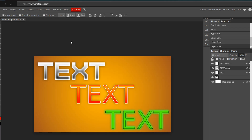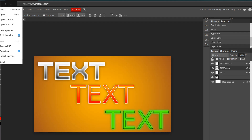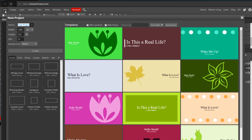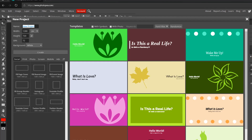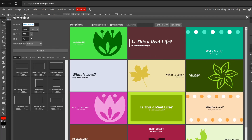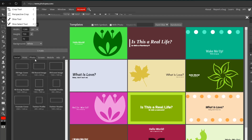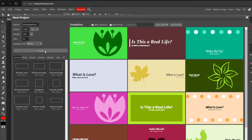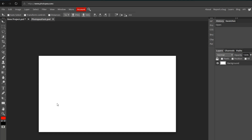So the first thing I'm going to do, and you should do too, is go up to File > New, and then this dialog will pop up. Now you can put the name of the project and the dimensions. So for a thumbnail, 1280 by 720 are the dimensions. And let's just name it Photopea Font. Then once you have that, hit Create, and you should have a blank canvas.